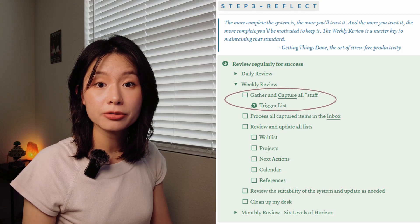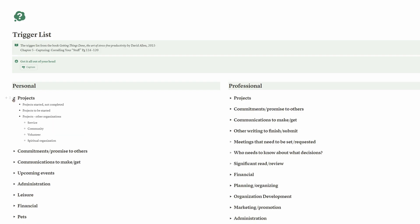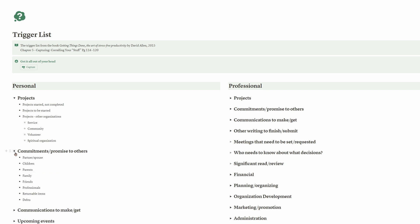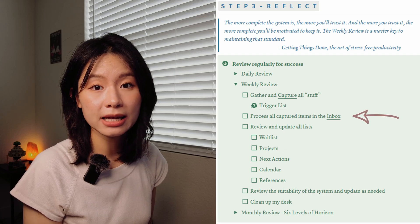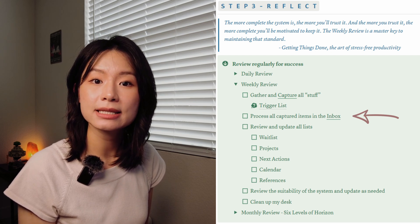In our first video, we covered how to capture during system setup and daily use, and your review starts with capturing again. Capturing your thoughts right away ensures that nothing important slips through the cracks. I find going through the trigger list weekly equally helpful — not just for organization, but also for sparking new ideas. It's a great way to discover projects or tasks that inspire you. Go through the trigger list weekly to capture anything that comes to mind, then move to the inbox to clarify and organize each item using the workflow we discussed in the second video.